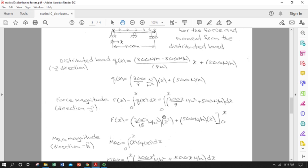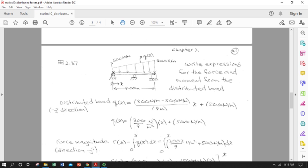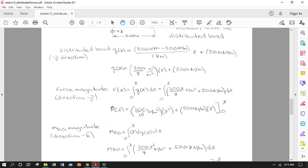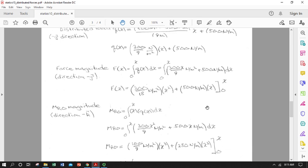Integrating yields (300/18) N/m² · x² + 500 N/m · x. A quick units check: N/m² times m² gives N, and N/m times m gives N — so both terms yield force units. This confirms the integral was done correctly. Evaluating between zero and nine meters gives the cumulative force over the full distributed load region.